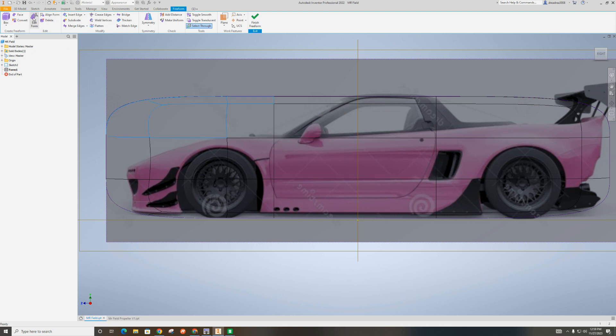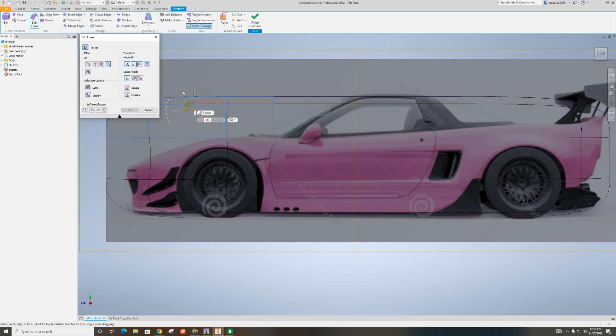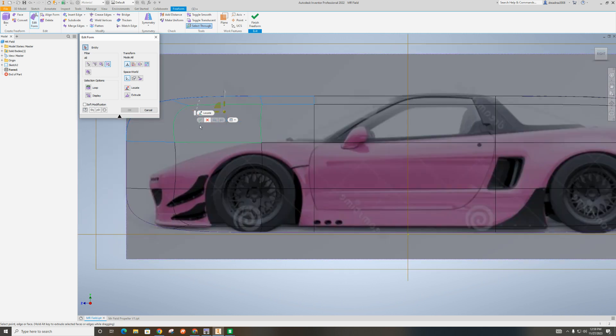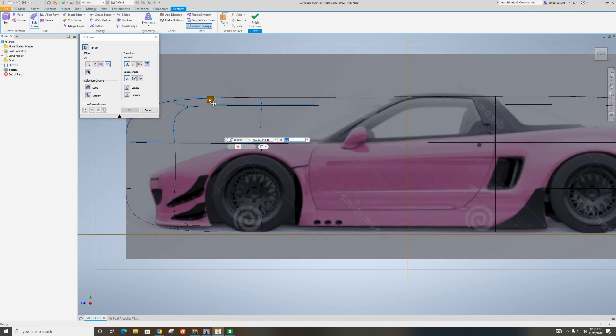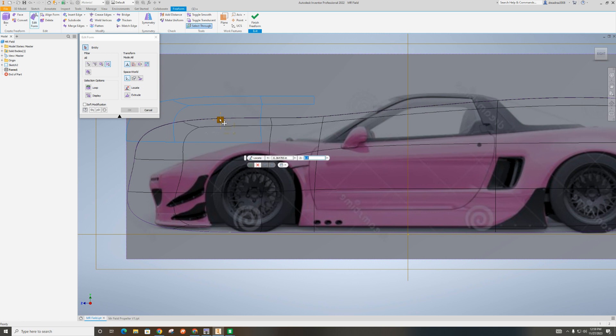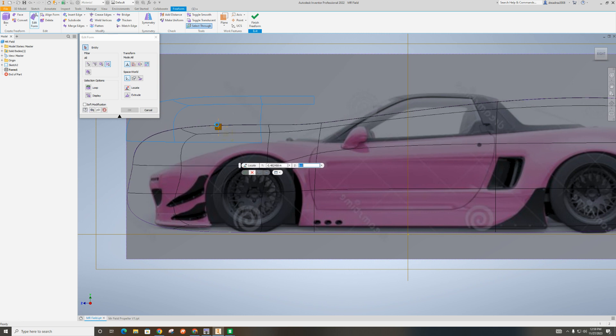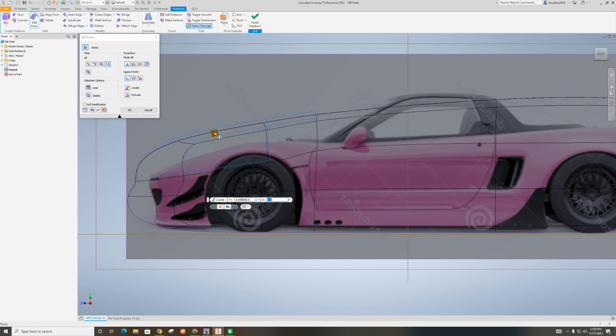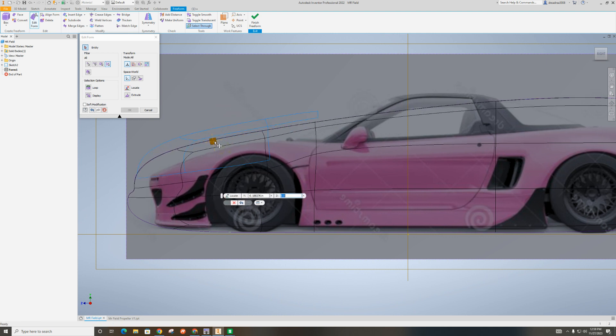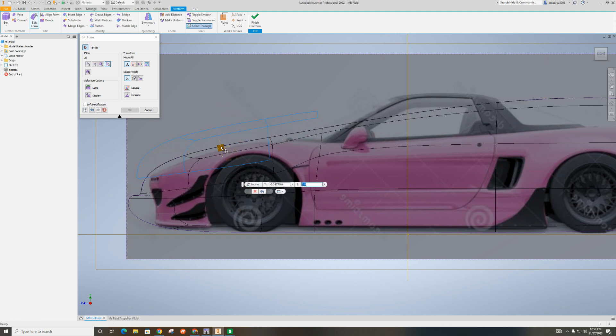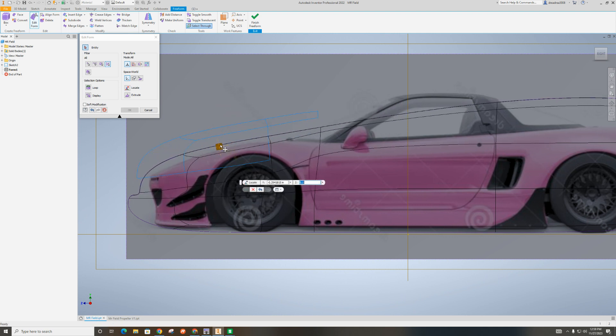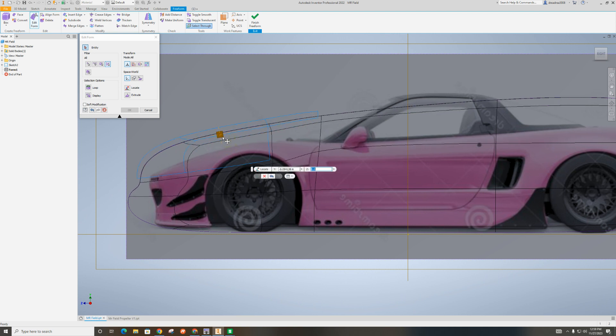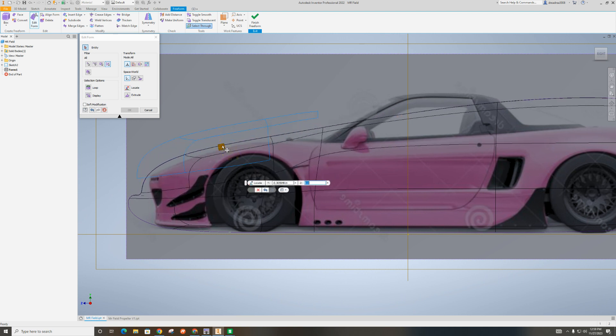You can see it's kind of pushed it down. So the car a little bit like that.